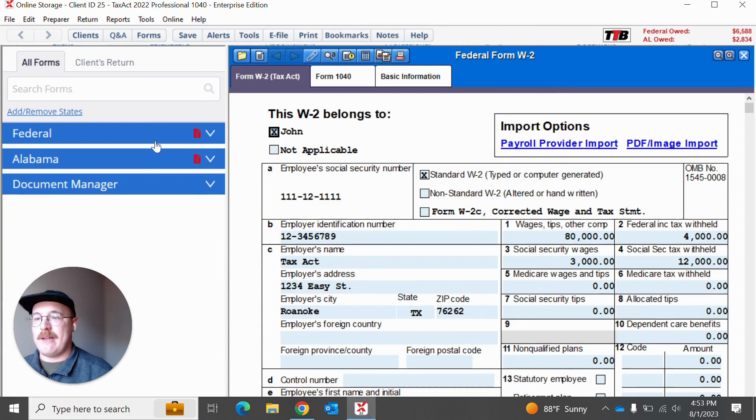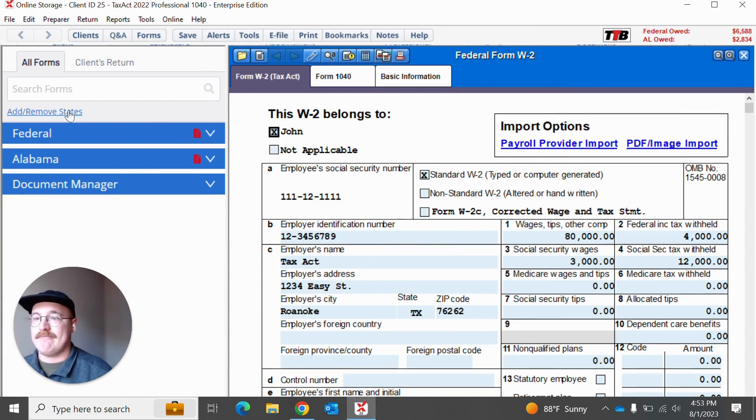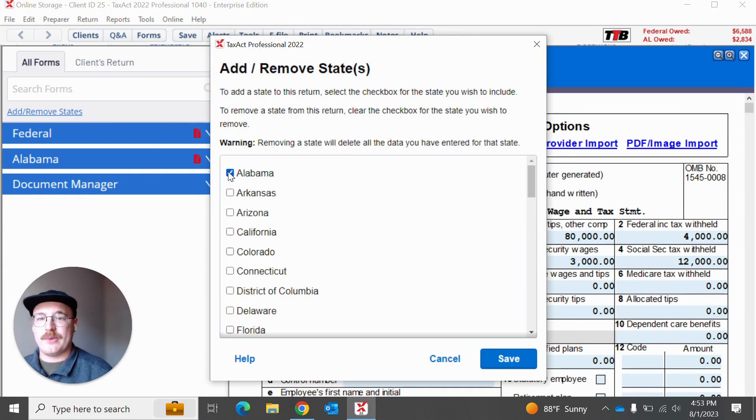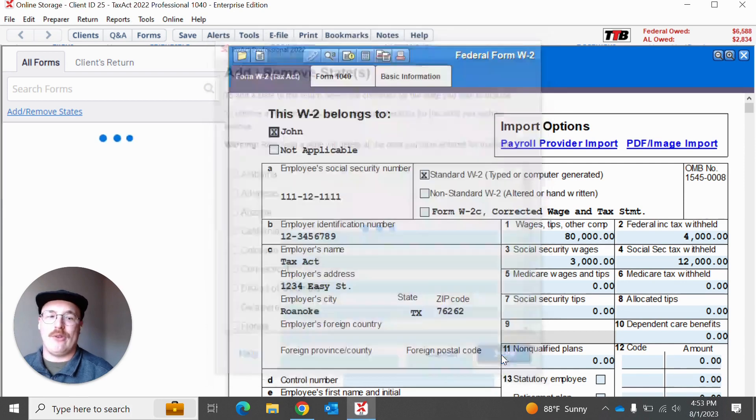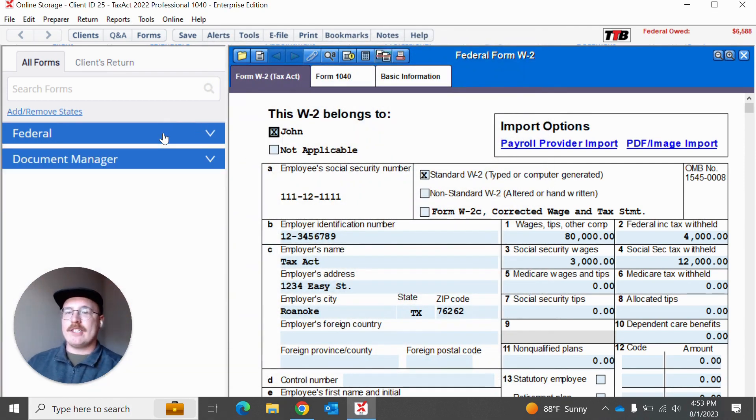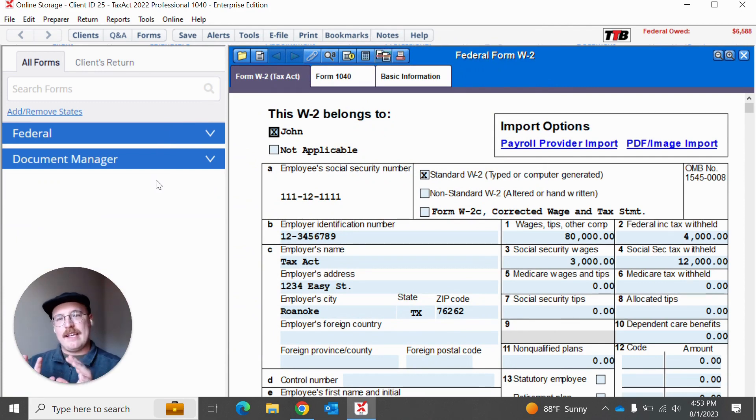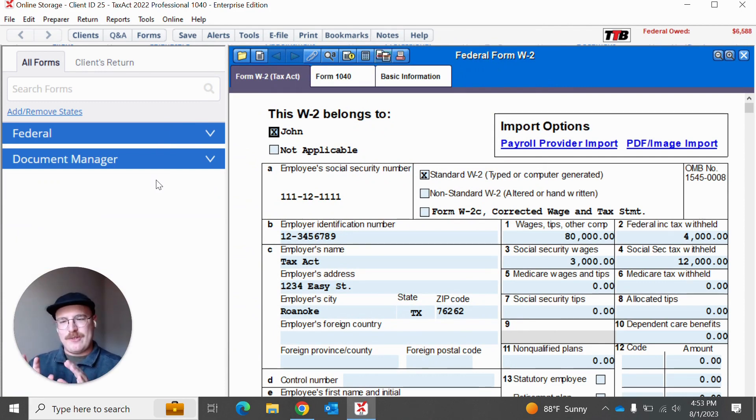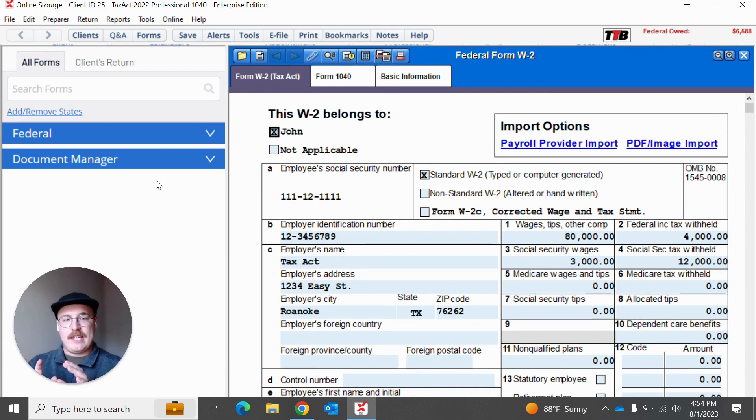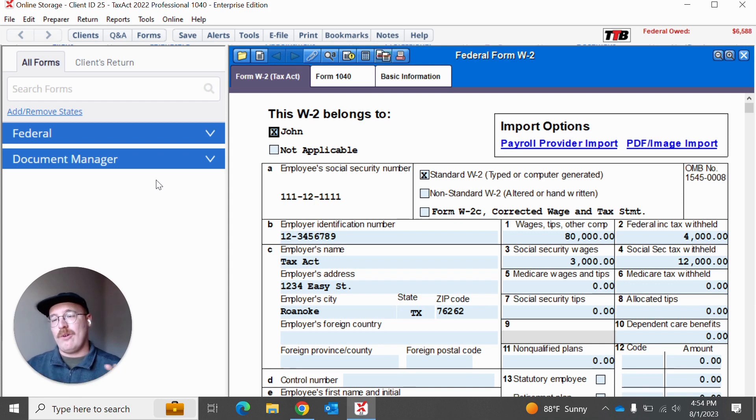We understand that this is a feature that many people love and as you can see, I added Alabama and here it is. And then just as quickly, I can go and I can remove it as well. And so we understand that we want to do our best to take the things that maybe are slowing you down just a little bit and find a way to increase your speed and your efficiency with them, but also not get in the way of the things that you already know and enjoy.